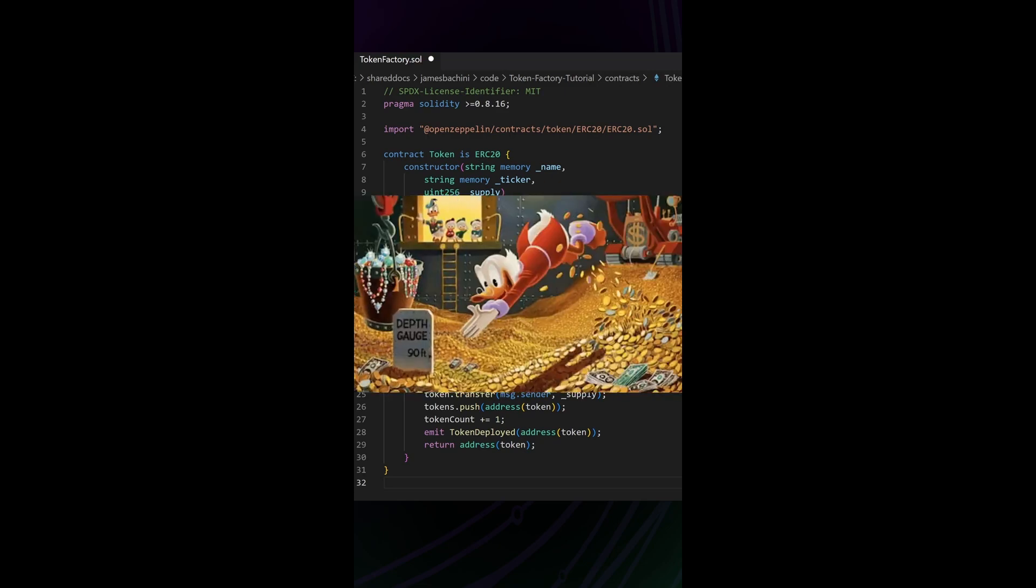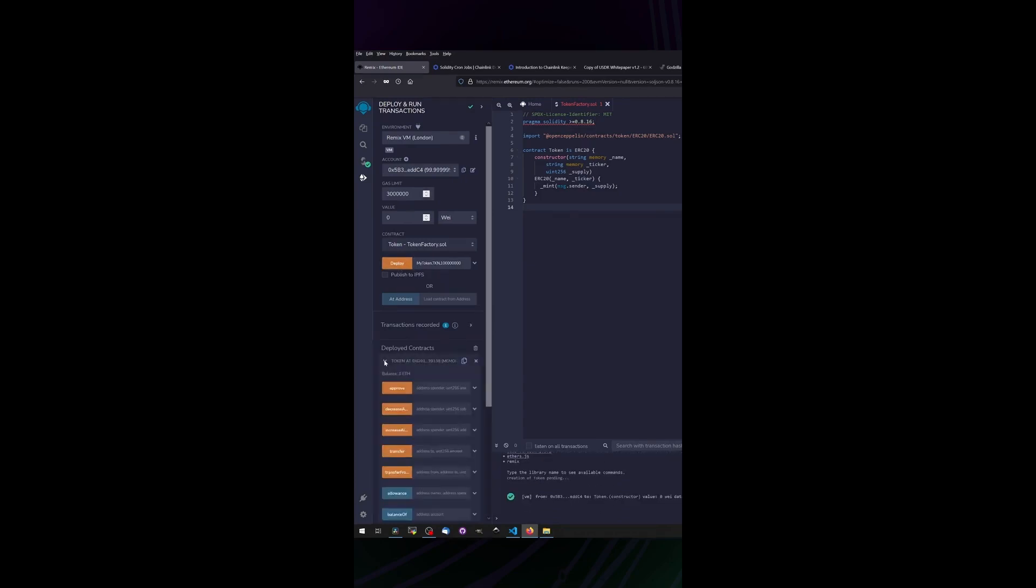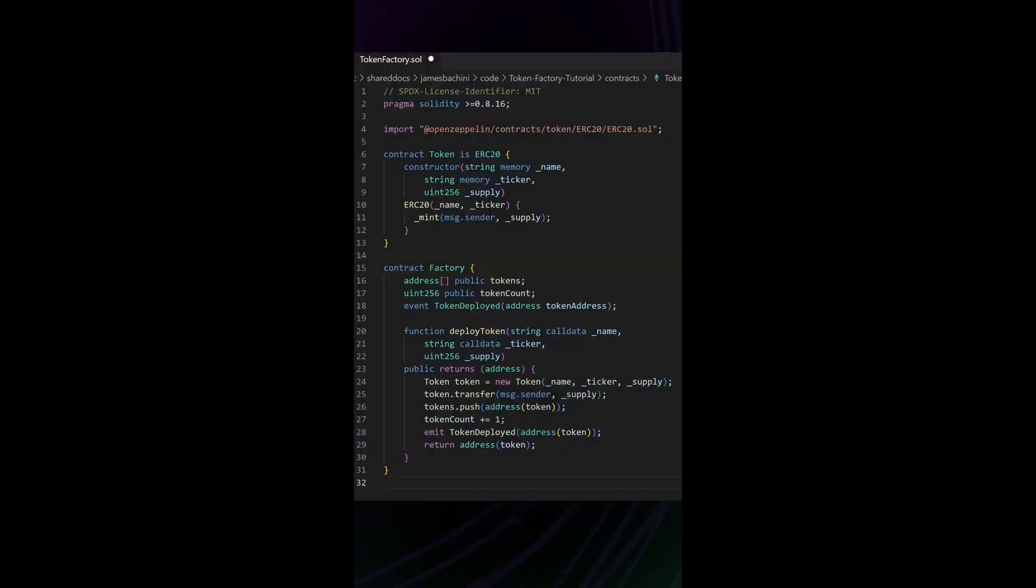Now we can copy this code into Remix and deploy that token straight from there. But if we go back to the code, we've got a second contract here, a factory contract.